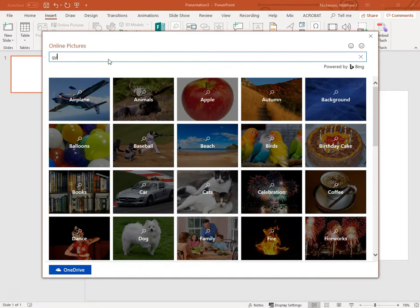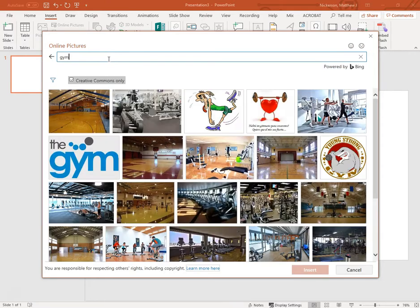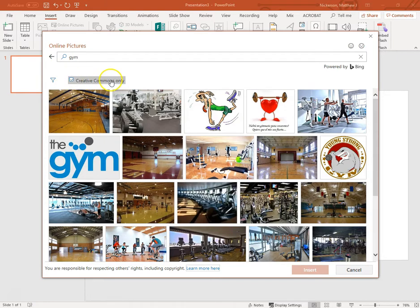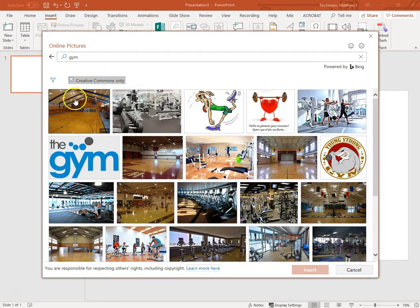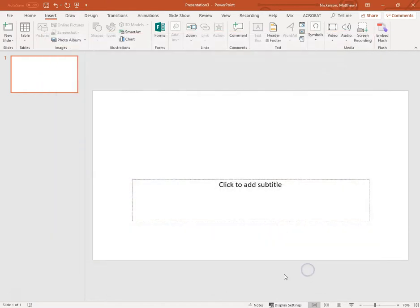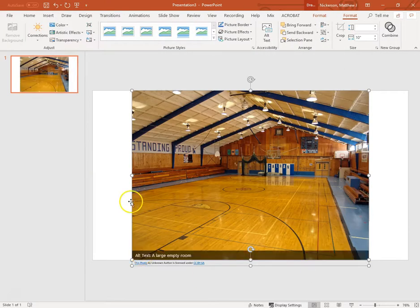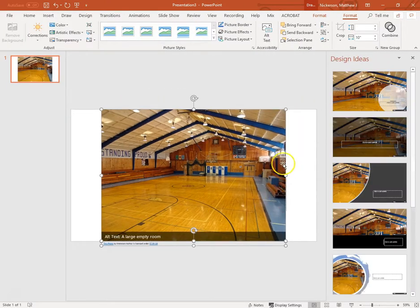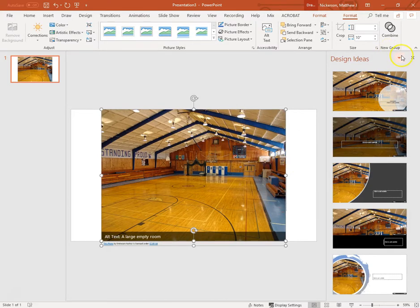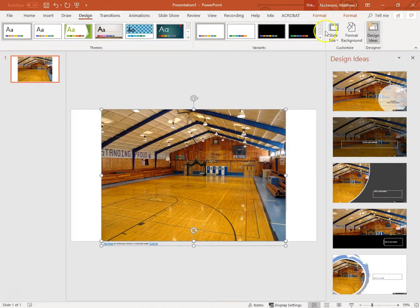I can go up to the Insert tab and look for an online picture. I'm assuming that you don't actually have the pictures that you might be looking for saved on your computer already. So I'm going to choose Gym. That one looks nice. I'm going to grab that. Notice it says Creative Commons only. That's checked automatically. You can uncheck that if you're not worried about copyrights. But it's a good thing to leave that checked. That way nobody's going to have issues with you using their image because if it says Creative Commons, then they've allowed you to use that image.